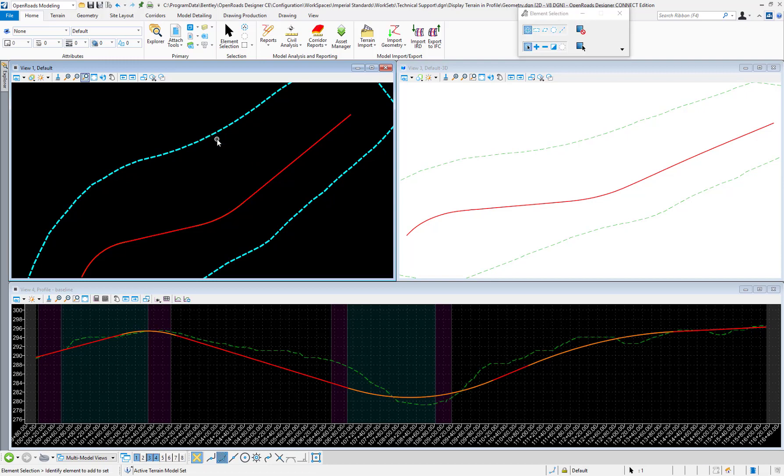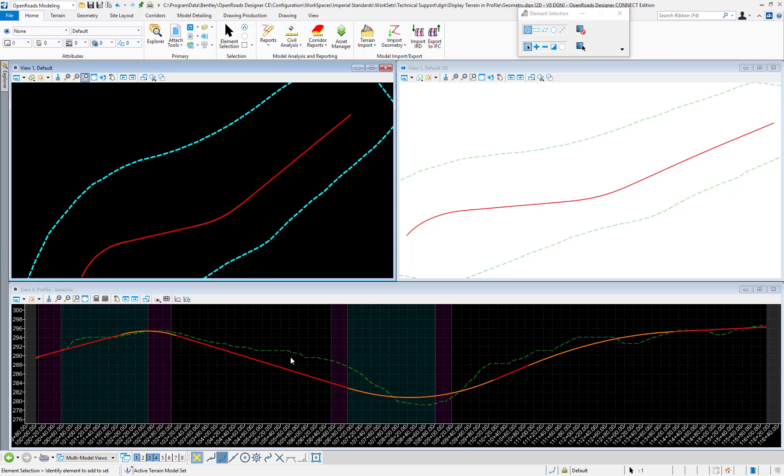Once I set it as active, you can see that the profile view updates with the terrain model displayed.